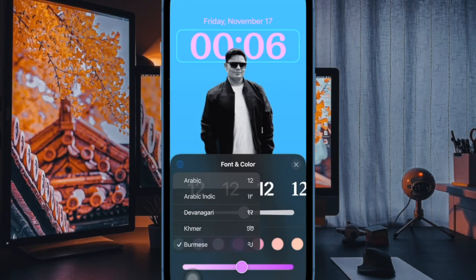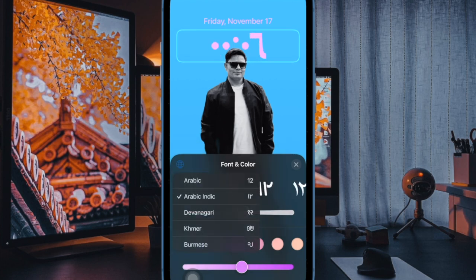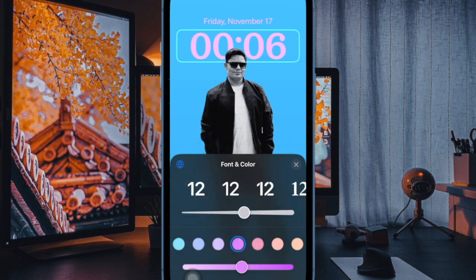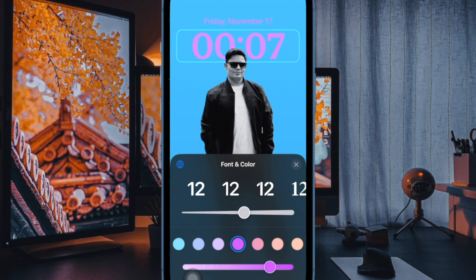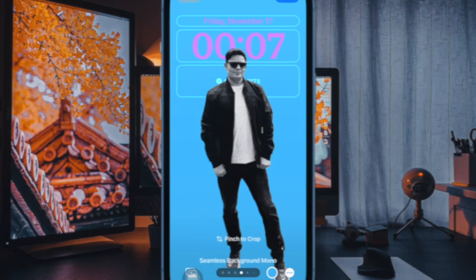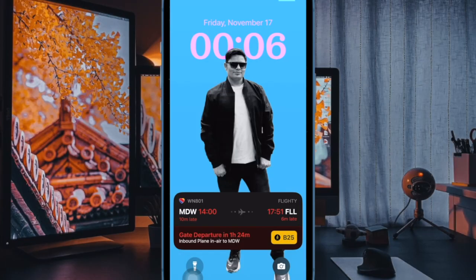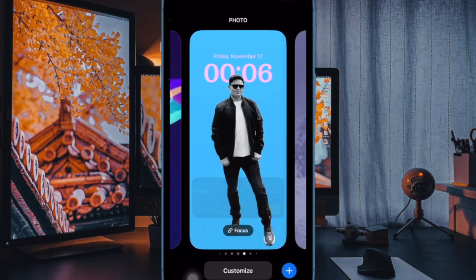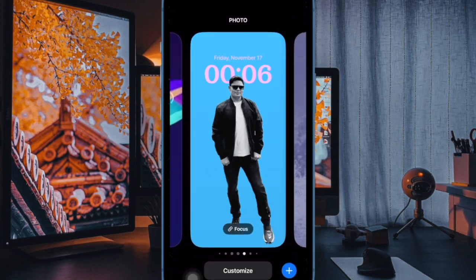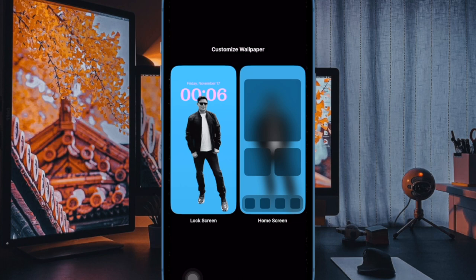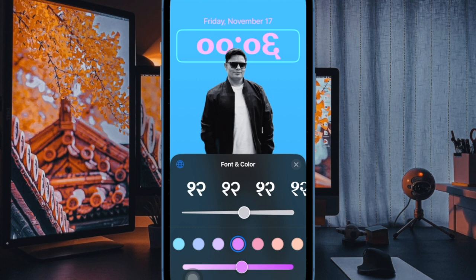That's pretty much it — go ahead and get the most out of this super handy feature. It's worth pointing out that Apple apps like the TV app and Apple News app support live activities for sports events. Apple has also made a Live Activities API available for developers, and there are several third-party apps in the App Store that make use of this feature, including sports-related apps.